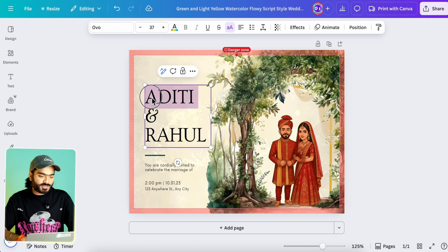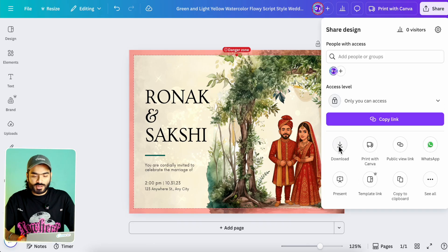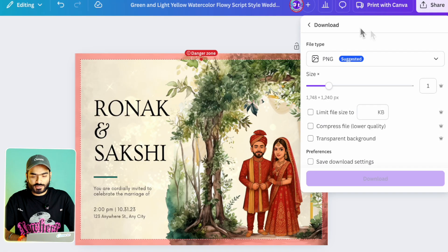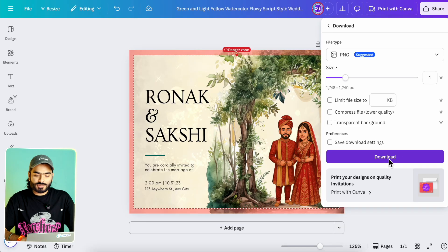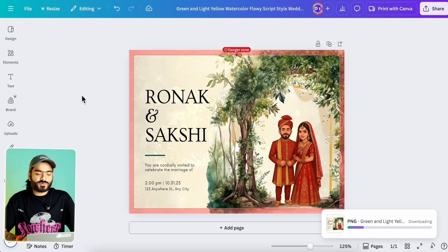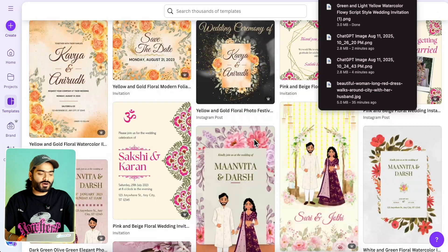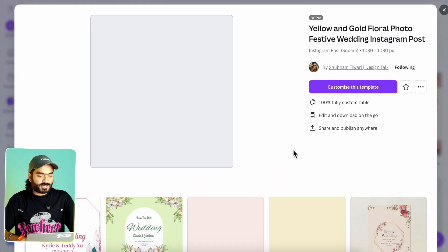Now all you have to do is adjust and edit the details, then click the Share button, head to Download, and select the size — PDF or another format — and click Download. Your personalized wedding invite is ready! Check the description for the amazing curated collection of wedding invites and templates for each and every function of your wedding.